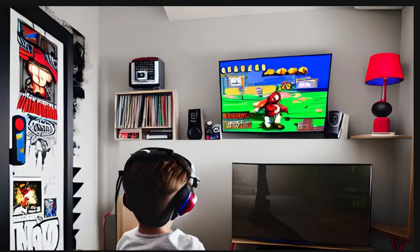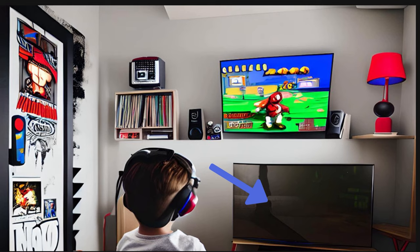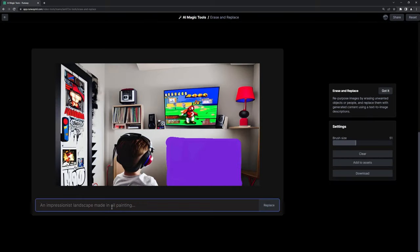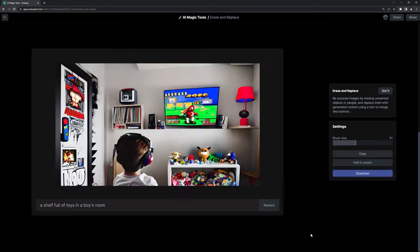Except for this weird turned-off TV down here, so I made one more trip to erase and replace, and turn the TV into a shelf of toys instead. Time to download it and move on to the next one.